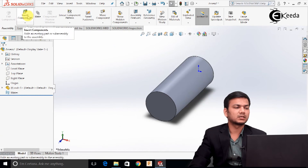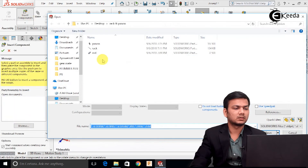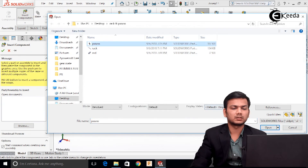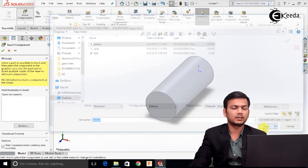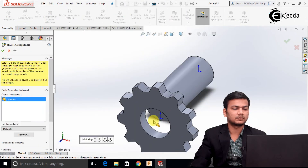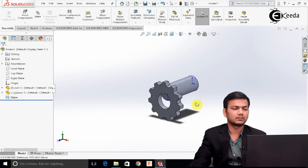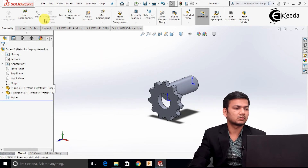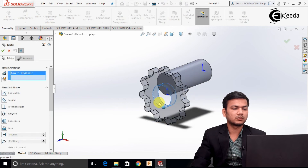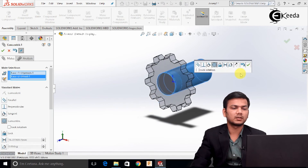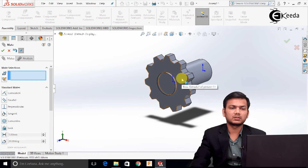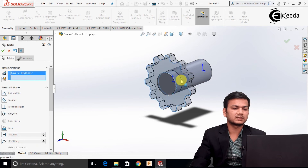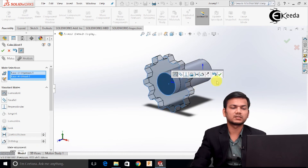Go in the insert components and browse for the pinion. Open it. Now we will assign the mates. Go in the mates, select this circular face and this circular face of the rod, and make them concentric. Now select this face and this front face and make them coincident.